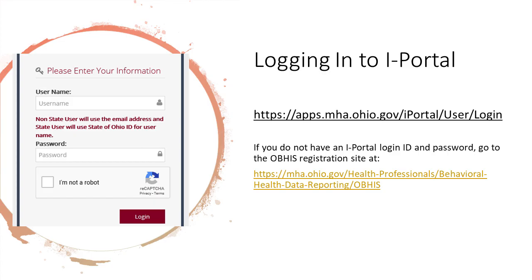The OBIS application sits in an environment called iPortal. The URL shown in this slide is the address for iPortal login. To access OBIS, you must have an iPortal login ID and password. If you do not have one, go to the registration link on the OBIS website. If you already have an iPortal account, there is a separate registration link on the OBIS website.